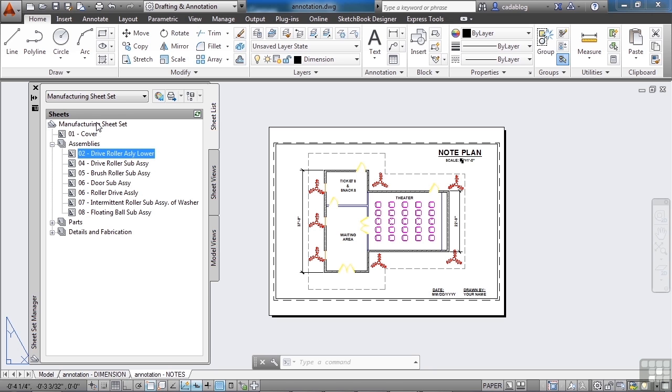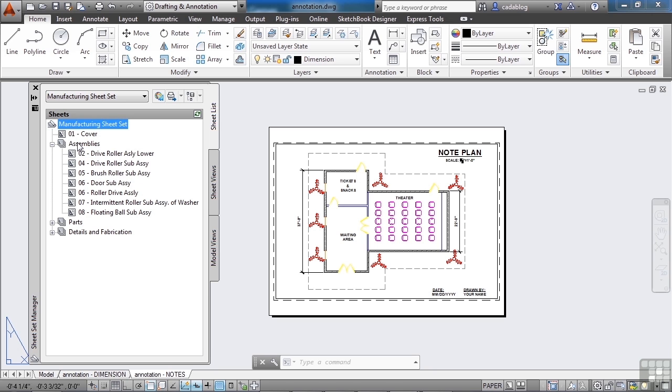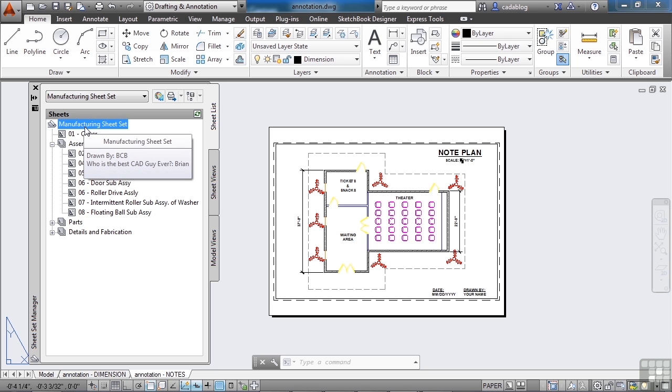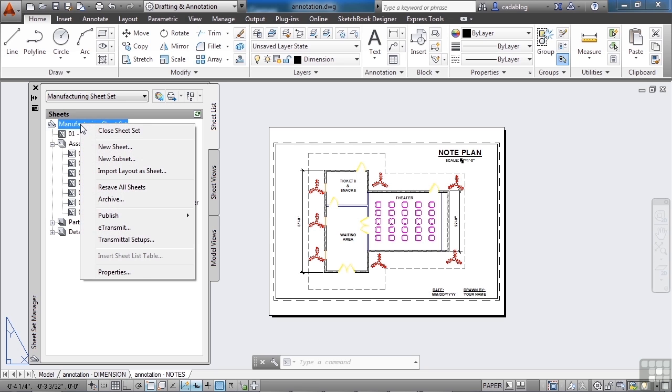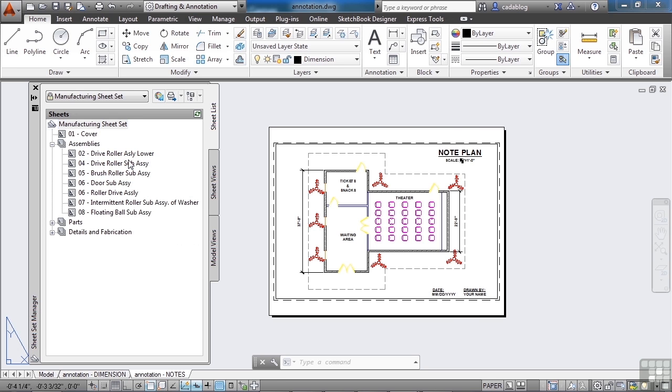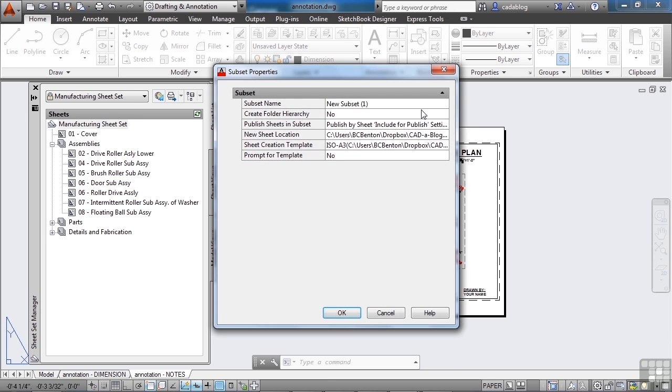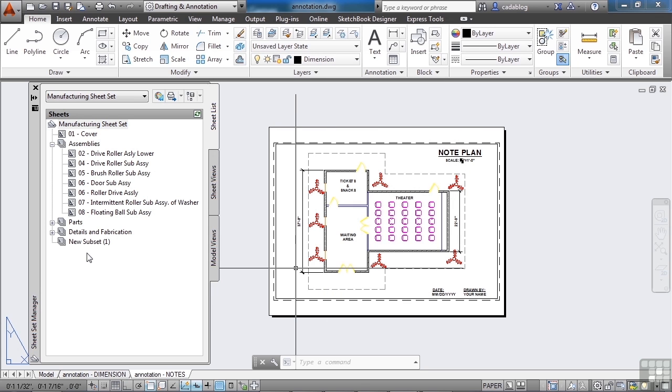To create a subset, it's real easy. Just go to wherever you want your subset in, left click it to pick it. Then right click, and hit New Subset. Give it a name. I'm just going to leave this at the default. Click OK, and here it is.